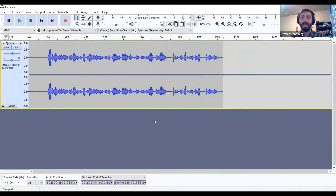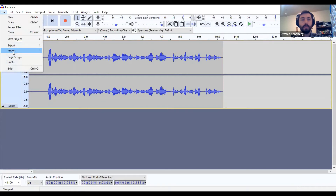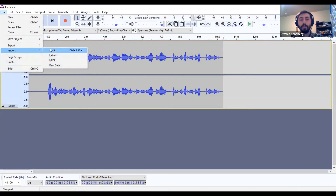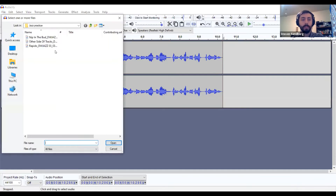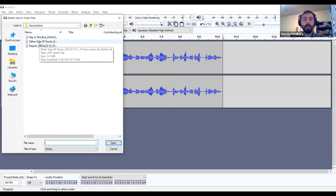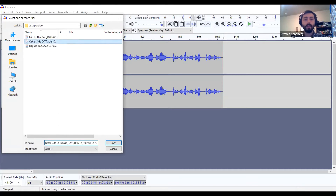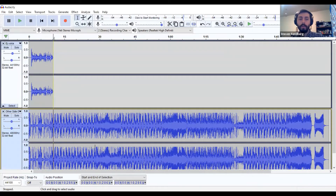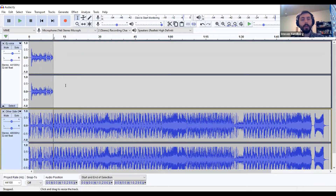Now what about music? To import a music file, go up to File, Import, and Audio. You can also do Ctrl+Shift+I on a Windows computer to import that audio. I had my files saved in a folder called Jazz Practice, so I'm going to pull in one called 'Other Side of the Tracks' and double-click it. When you import an audio file, it brings it in on its own separate track.